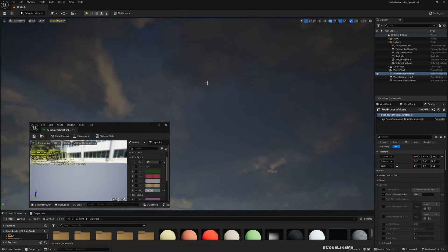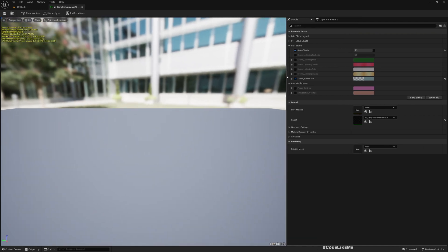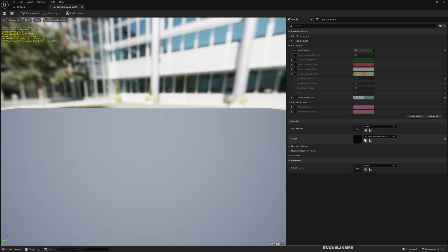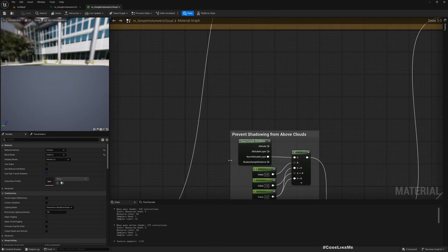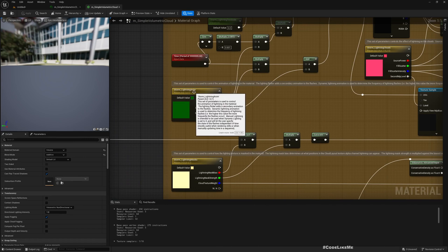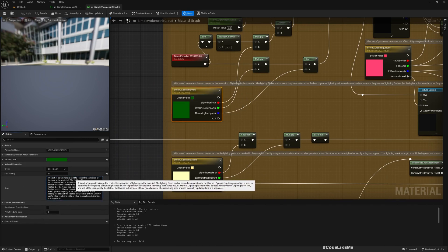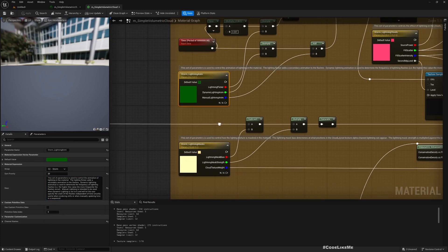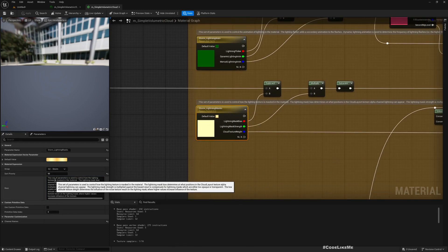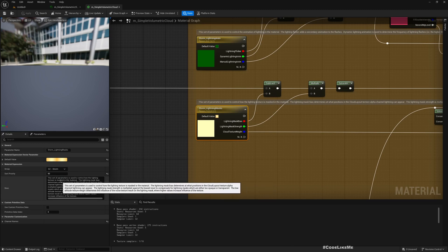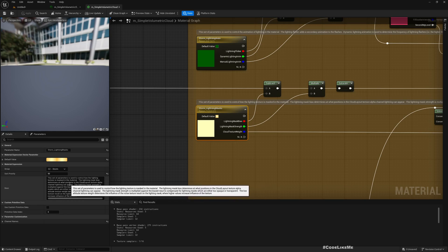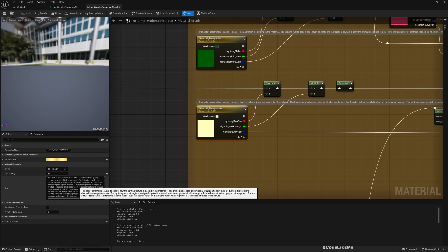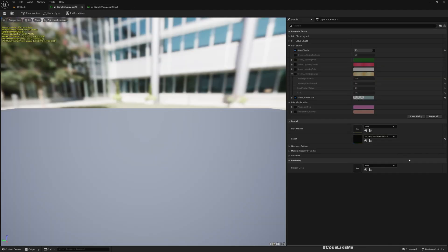So okay, the next step is how to get lighting on the clouds. We can do that using this lighting mask. So if you go to this parent material you can read about, read details about all these new parameters we have here. Here see storm lighting animation, here you can see description. And storm lighting masks, here also you can see description. This set of parameters is used to control how the lighting texture is masked in the material. The lighting mask bias determines at what positions the cloud layout texture bar channel lighting appear.